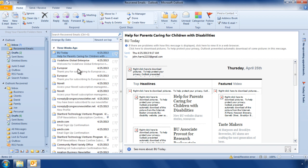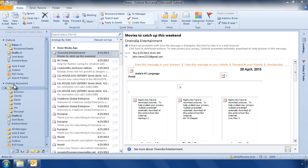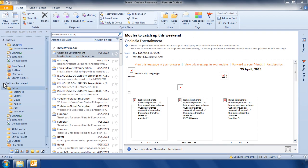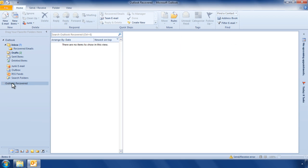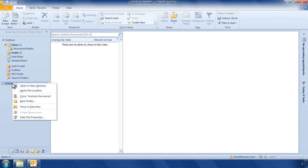Once you have copied the recovered emails, you can close the repaired PST file open in Outlook. Right click on the open PST file and select Close Outlook Recovered.